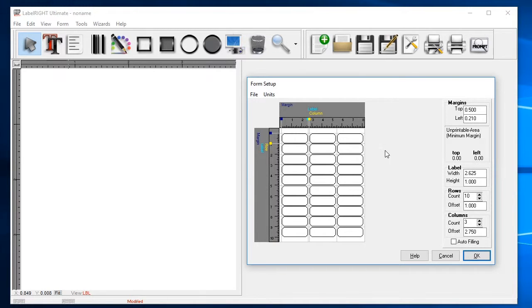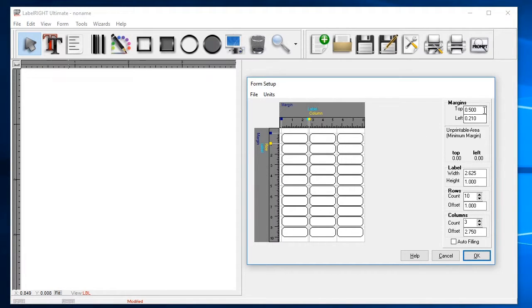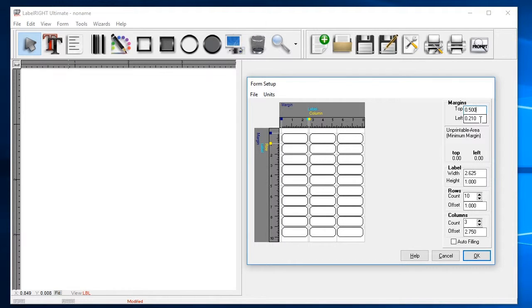Taking a closer look at the dimensions of the 5160 stock, you can see that there is a top margin of a half an inch. The top margin is the measurement from the top of the sheet to where the first row of labels begins. There are ten rows of labels on each page with a new row, also known as a row offset, starting every one inch.